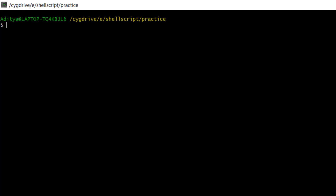Welcome back. In this video, we are going to see another important command of Unix, and the name of that command is the uniq command. The uniq command will help to identify duplicate values in a file.